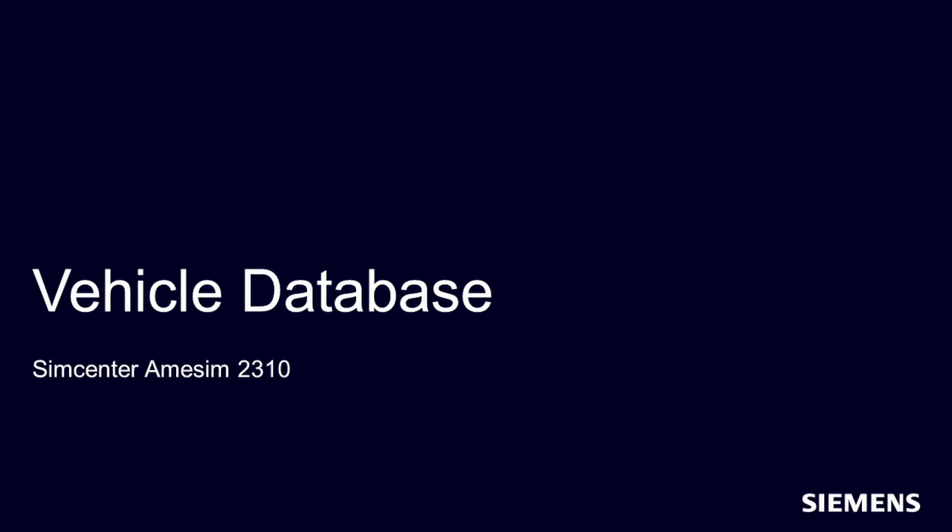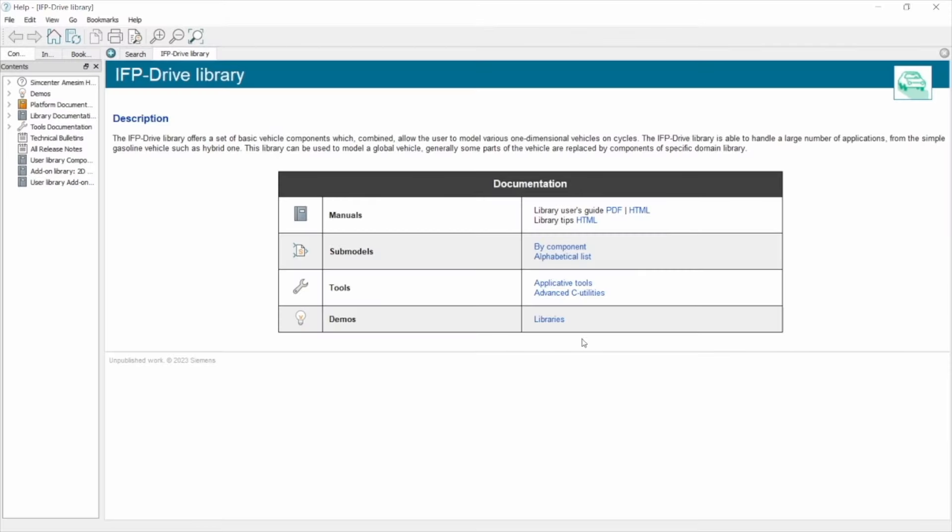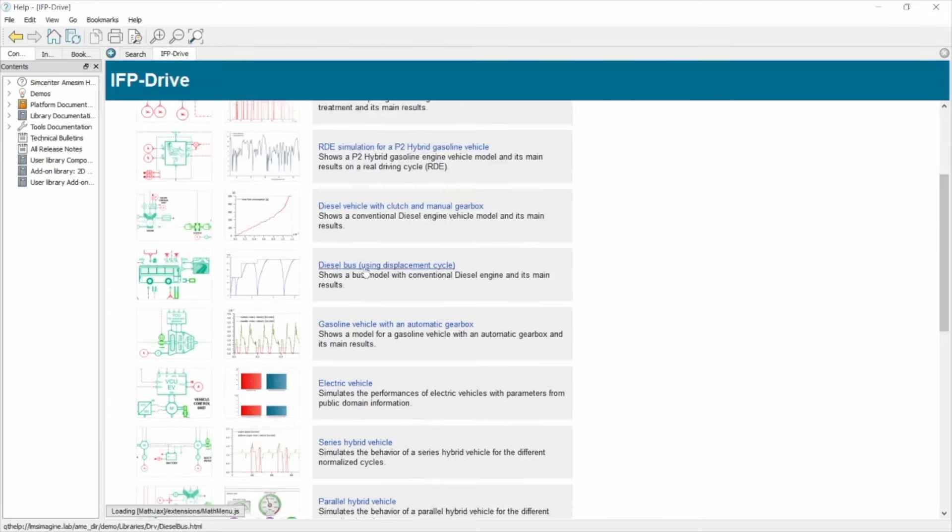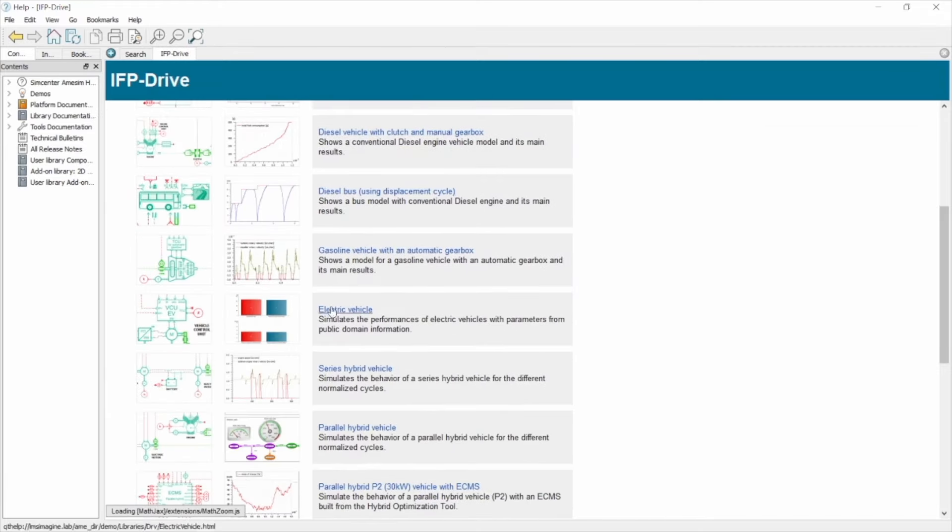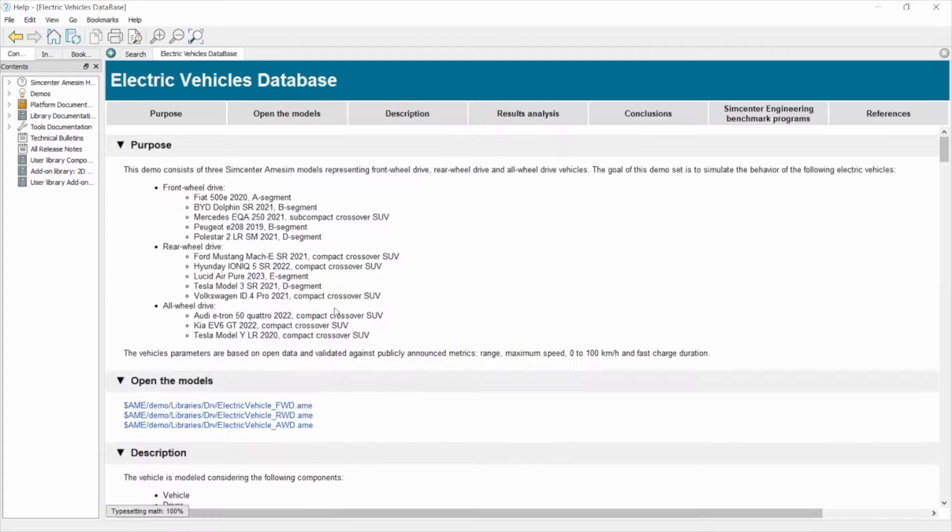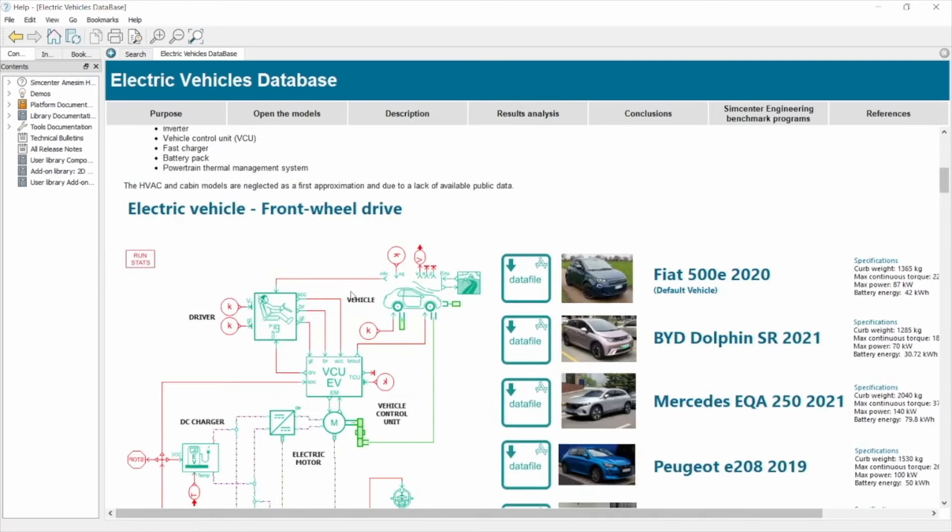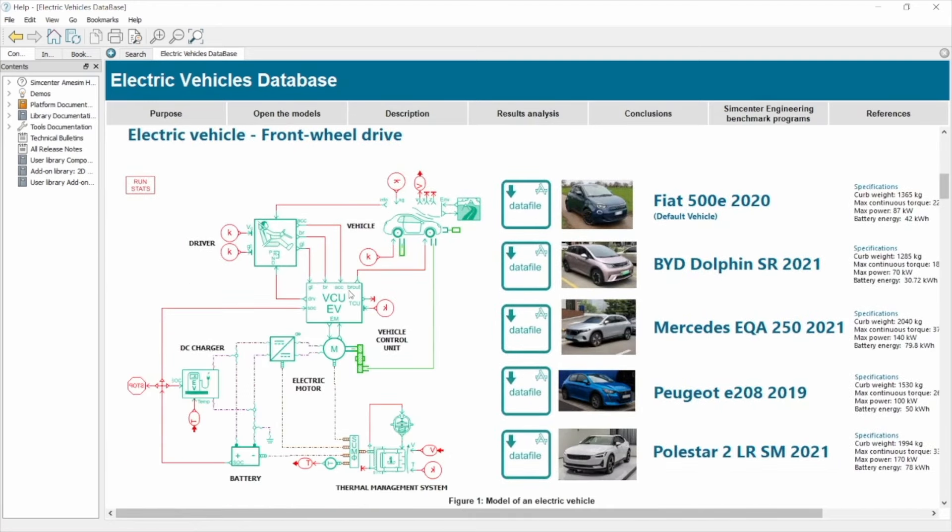Building a validated model of the vehicle is even easier when you have a reference. In this release, we added a vehicle database, which includes 13 longitudinal vehicle models for performance and consumption analysis. Each of them is based on open source data and contains validation results.